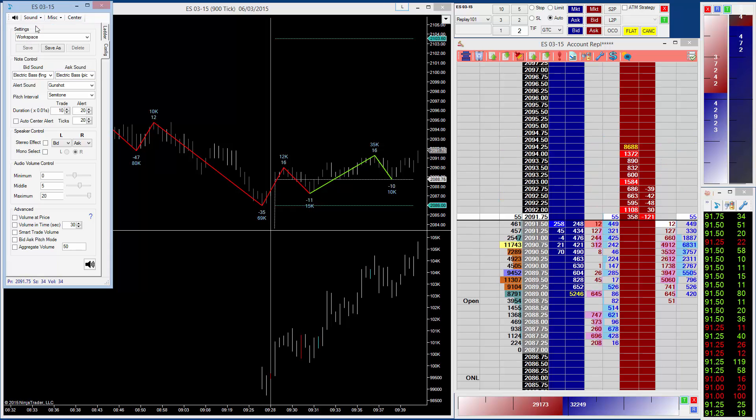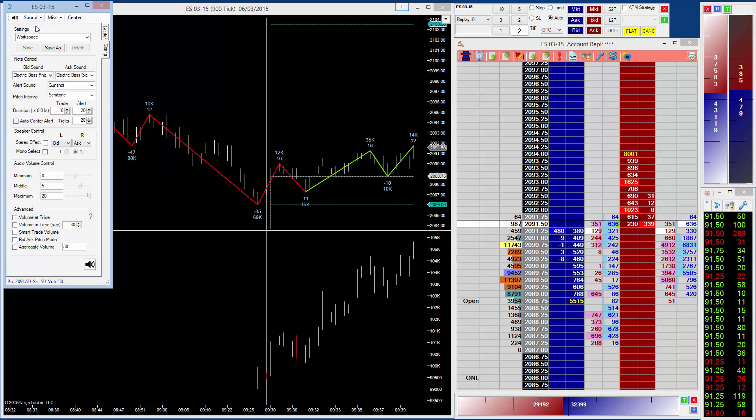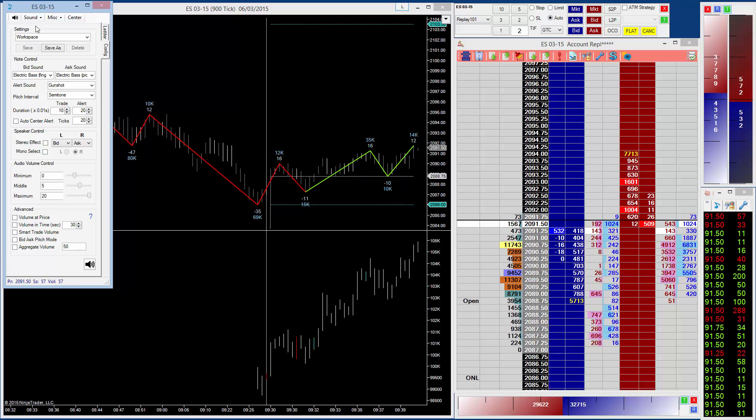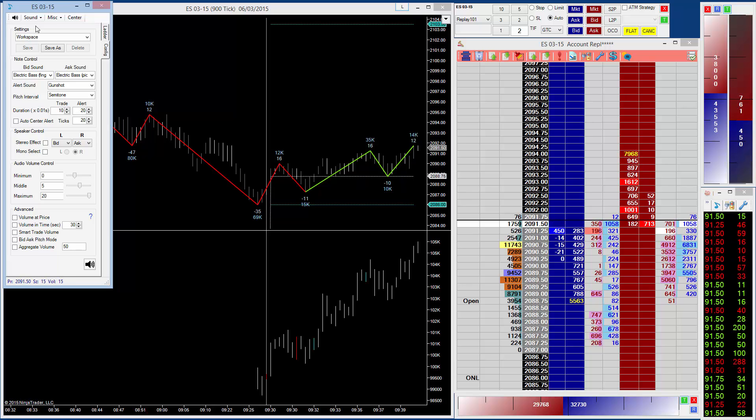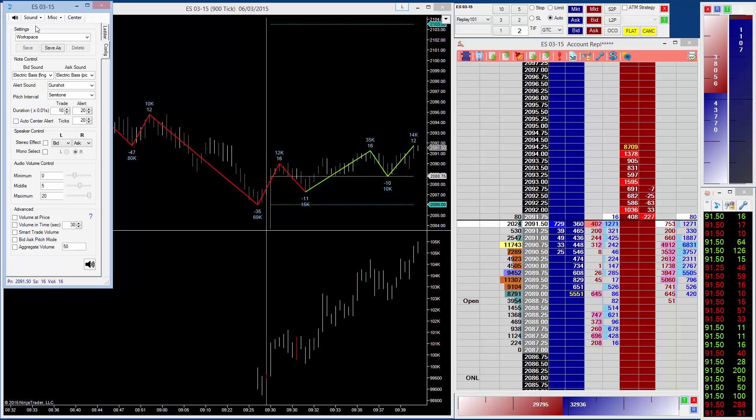And what you'll find is as the price ticks up and goes up and up and up, the pitch will get higher and higher and higher. So as the trades are going on, you can hear which side they're hitting, but you can also get a good feel for the direction.